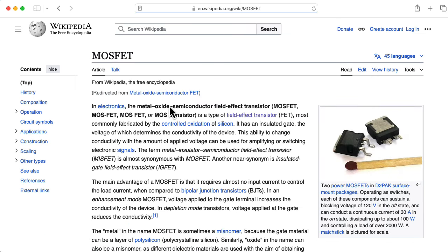I think the hybrid-pi model is a lot more intuitive in terms of matching the physics of what the JFET is doing. But this T model can sometimes make circuits easier to solve, so you can pick one or the other depending on your particular situation.